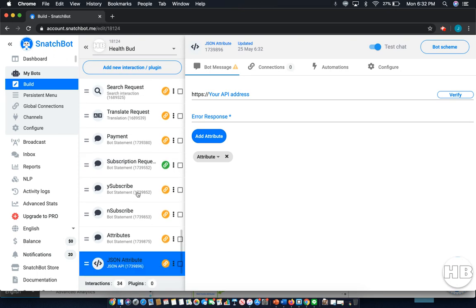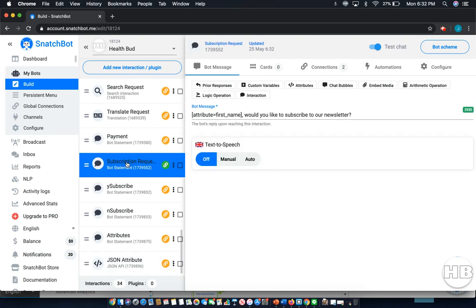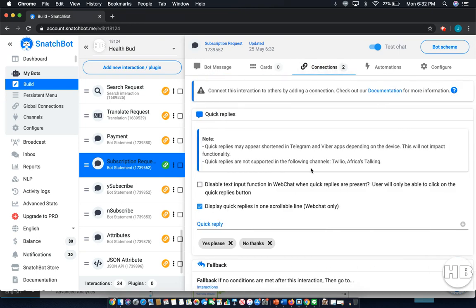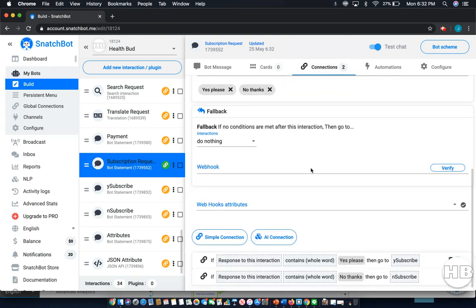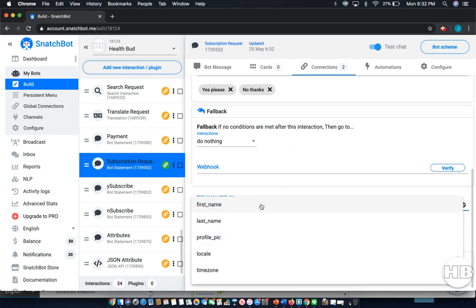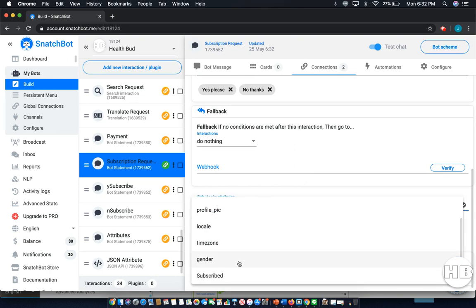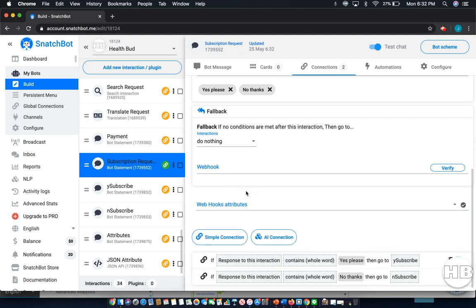For example, if we went back and under connections, dropping down to webhooks, you can select the interaction from there. In this case, subscribed.